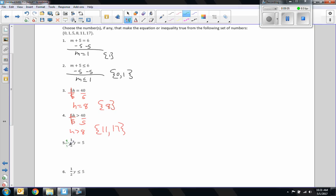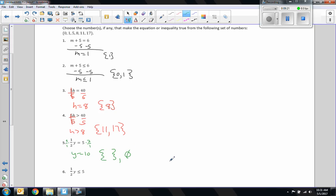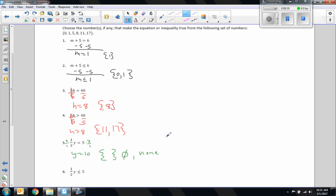For problem 5: multiply by 2 over 1 on both sides — these cancel. Y equals 10 over 1, or 10. But 10 is not in my set, so the answer is the empty set — not zero, the empty set: a zero with a line through it, or simply say none. There are no numbers in here that equal 10.